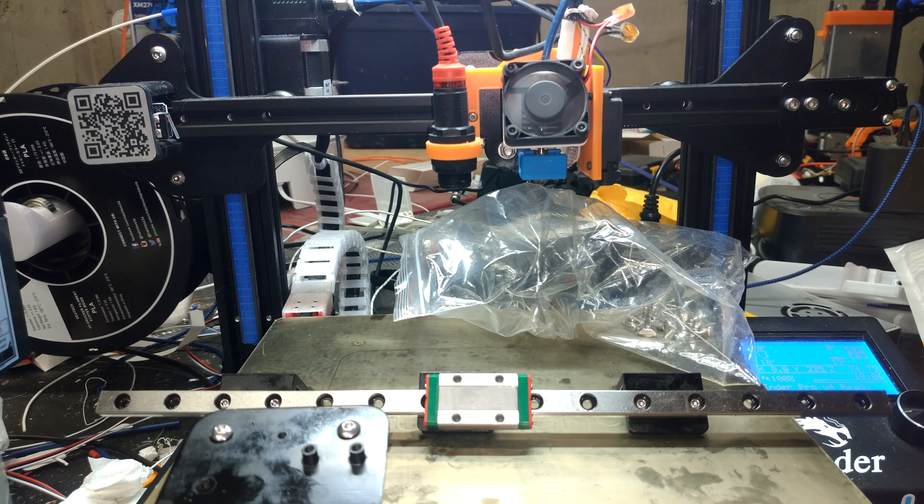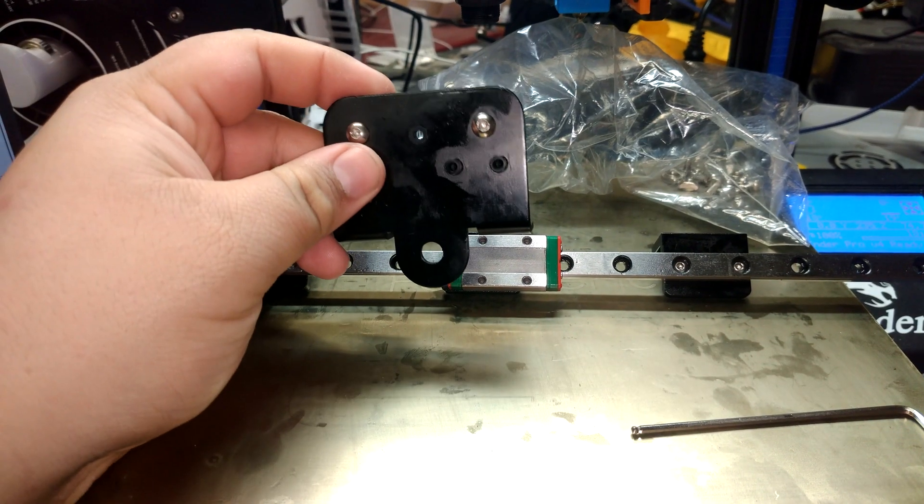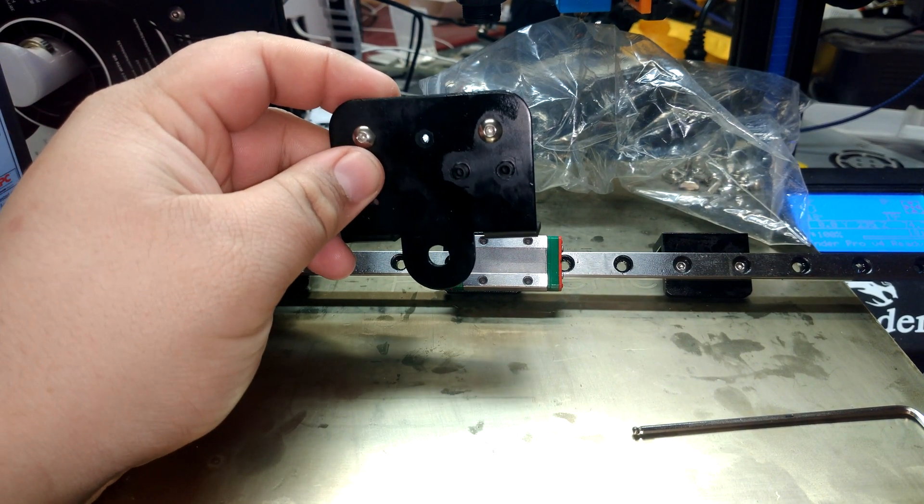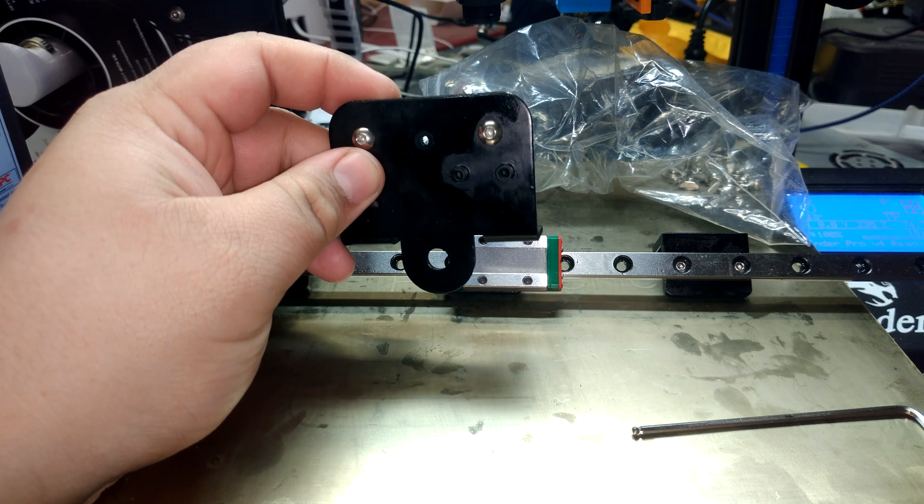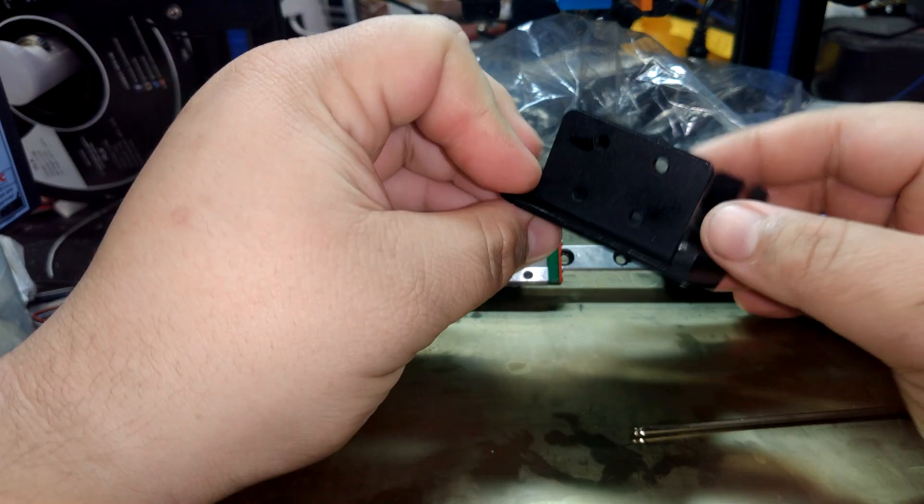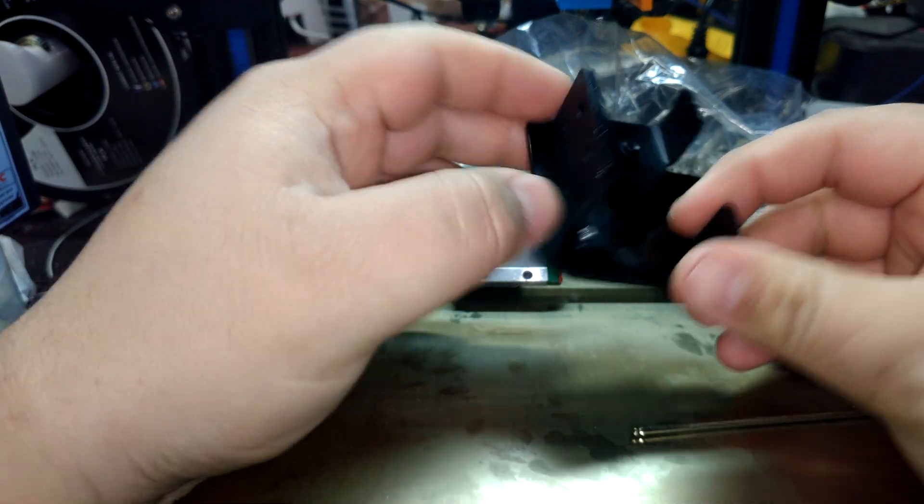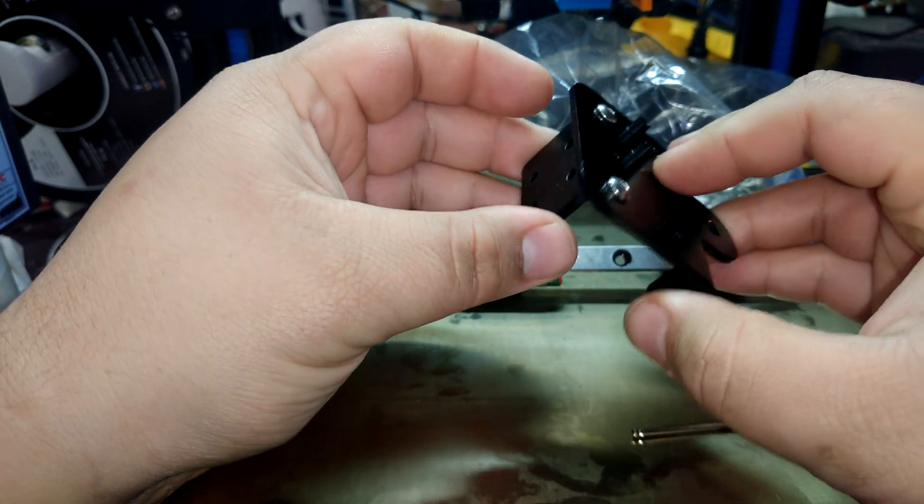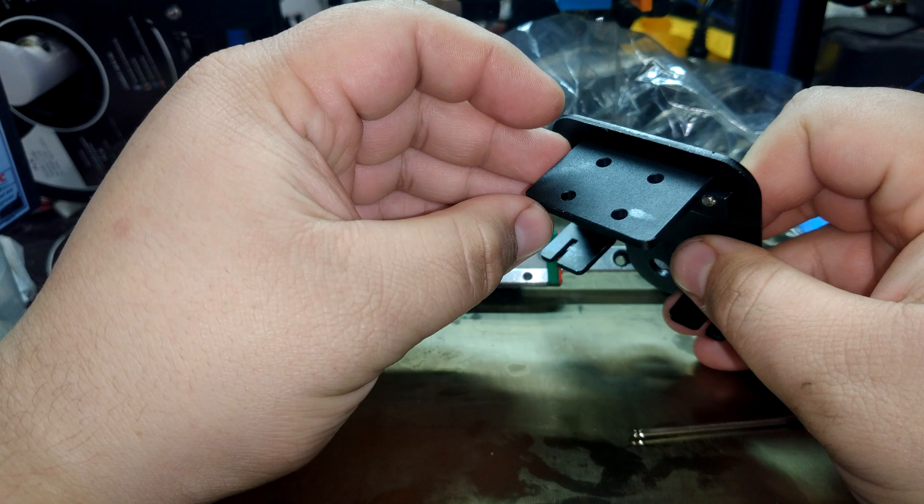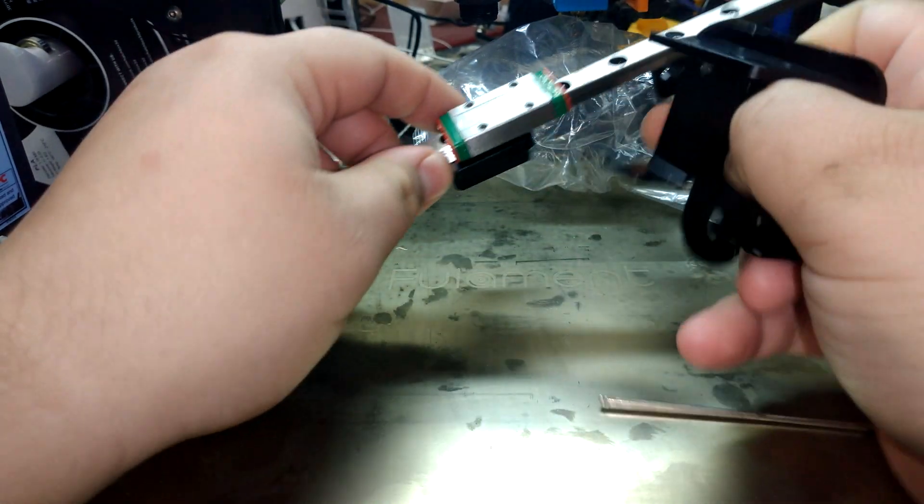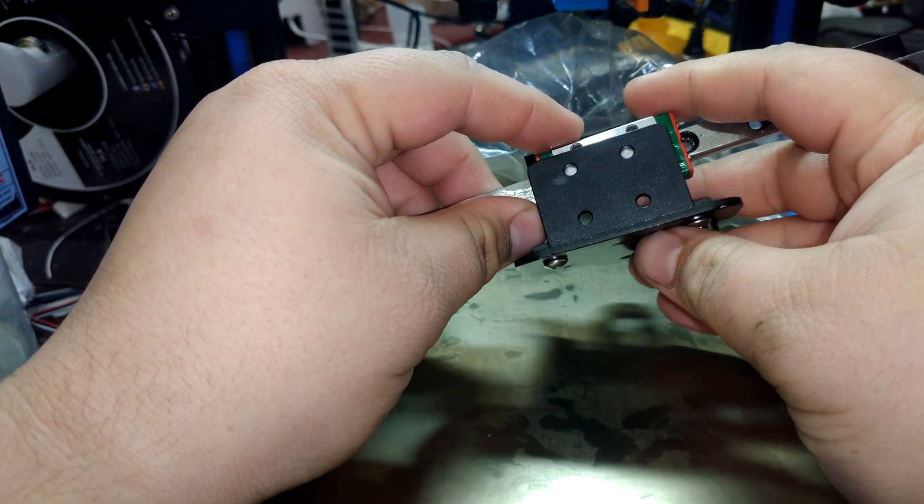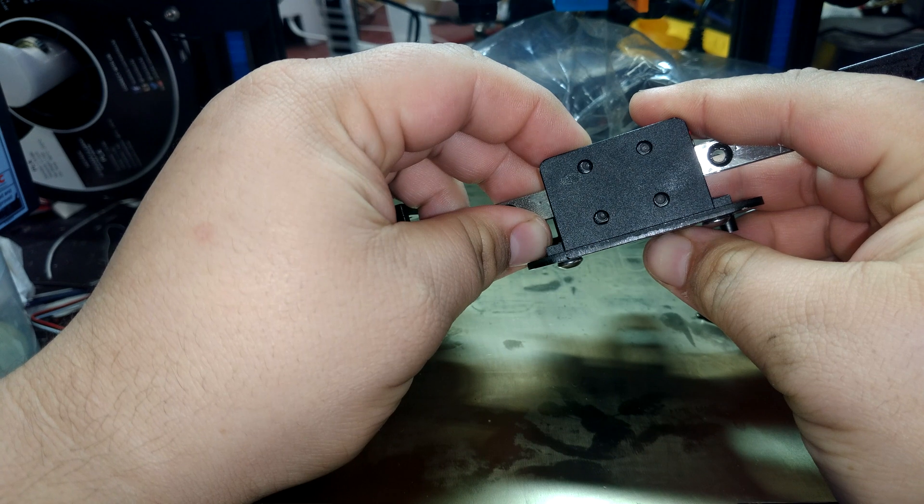Next, we have the plate. This will maintain nearly stock OEM positioning. This plate is a little different than the stock plate, however. On the back, you can see we have this extra piece that screws together like such so that it can mount to the MGN 9H rail like that.